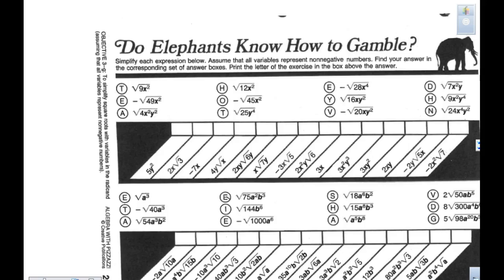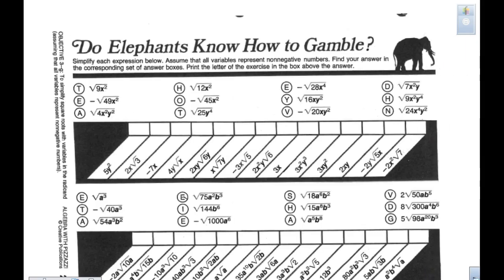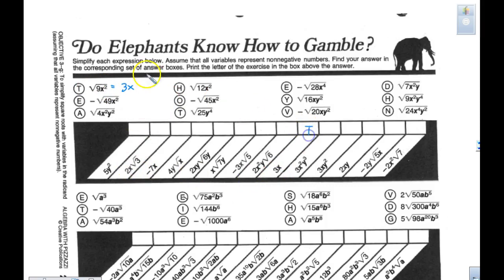Please turn the worksheet over right now. This is where you are looking at the variables. When you look at the variables, if you need that list, write it down on the side. We want to take a look at the first one: the square root of 9 is 3; the square root of x squared is x; so the answer is 3x. I'm going to find 3x and put the letter T.